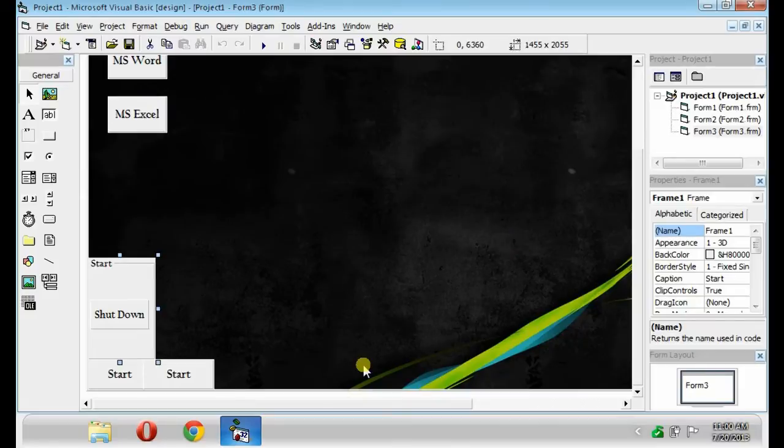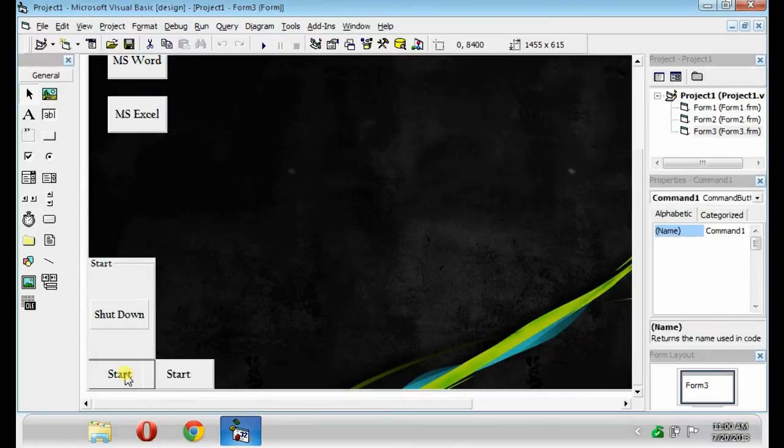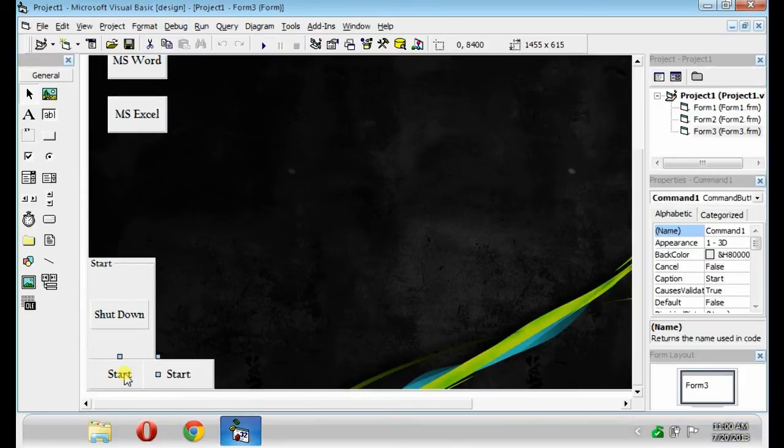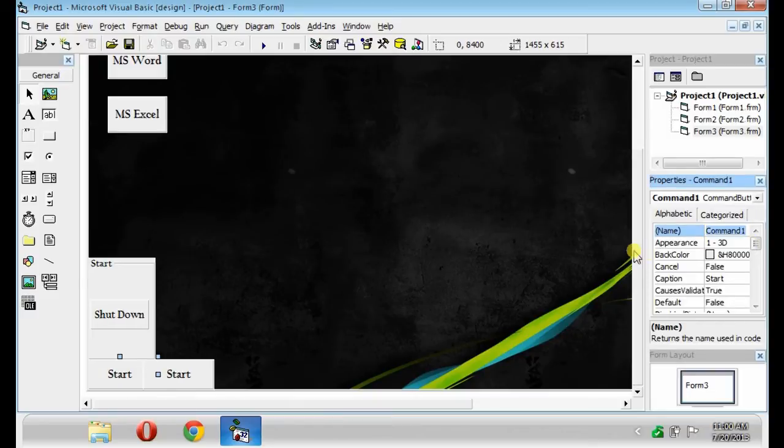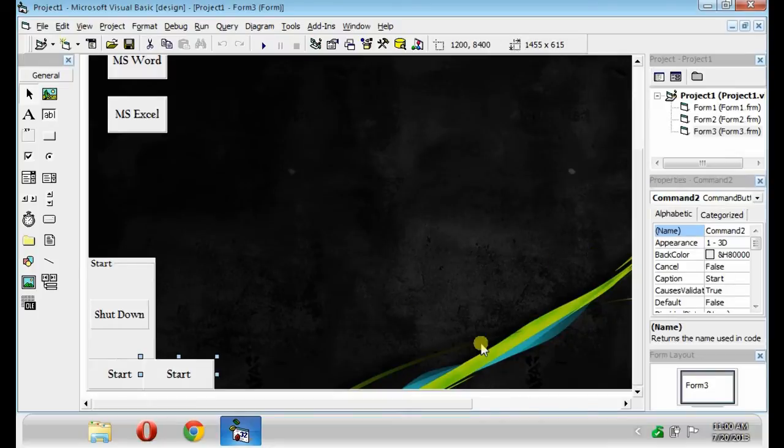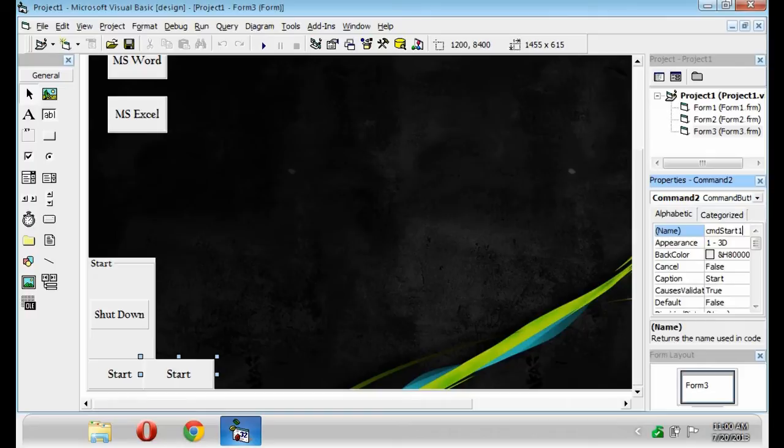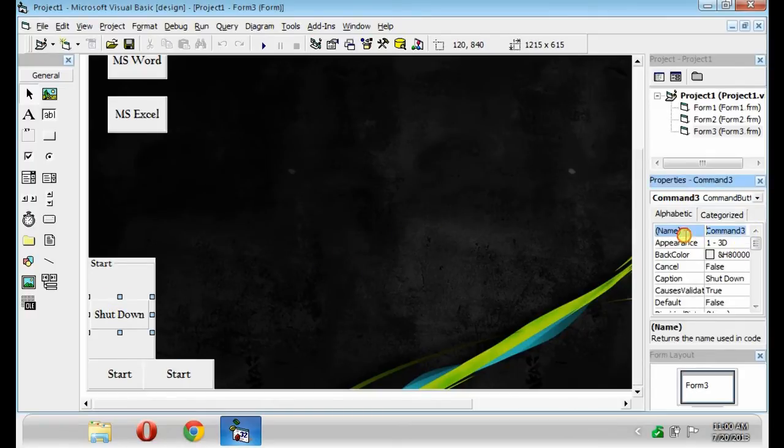Add another form. Create the Form 3, this will serve as our Desktop. Below, put three buttons. Name the first button as CMD Start. The other would be CMD Start 1. Then, inside the frame, put another button. Rename it as CMD Shut.